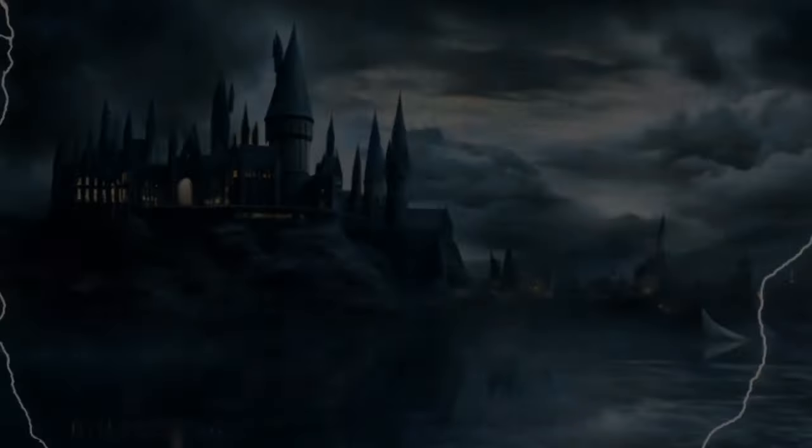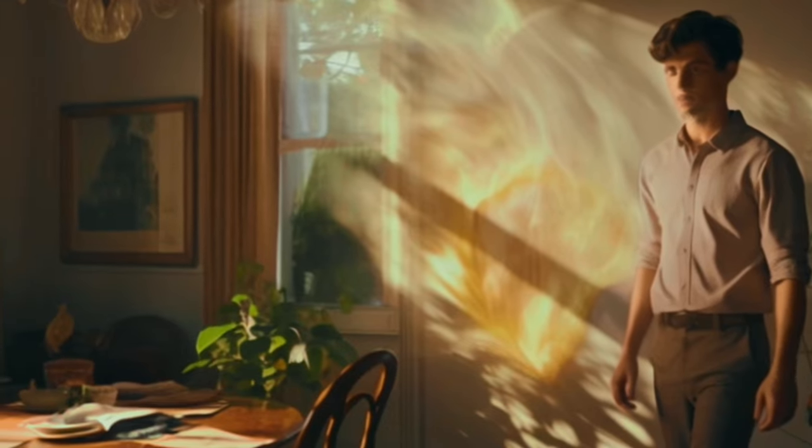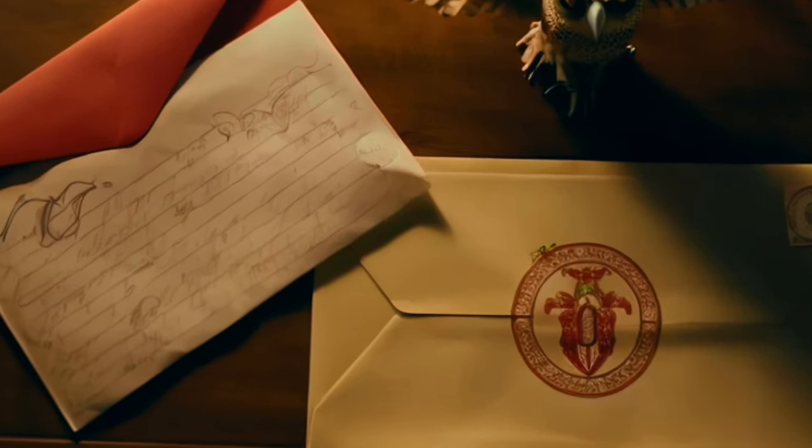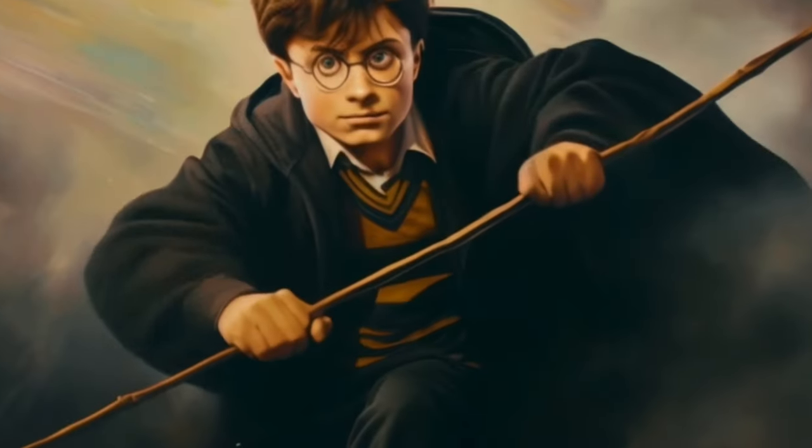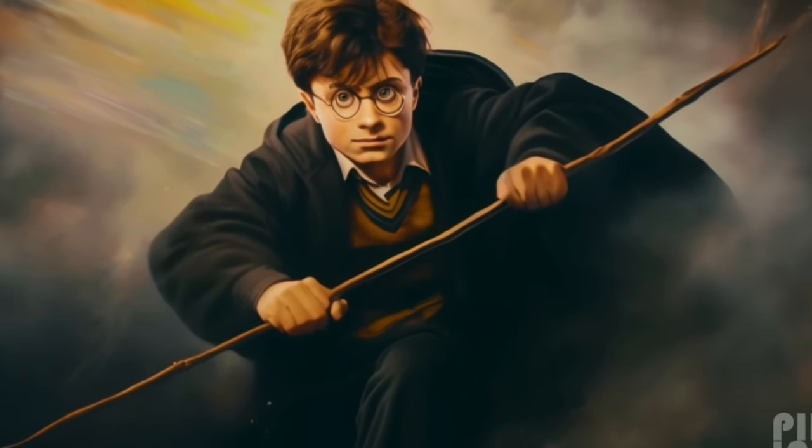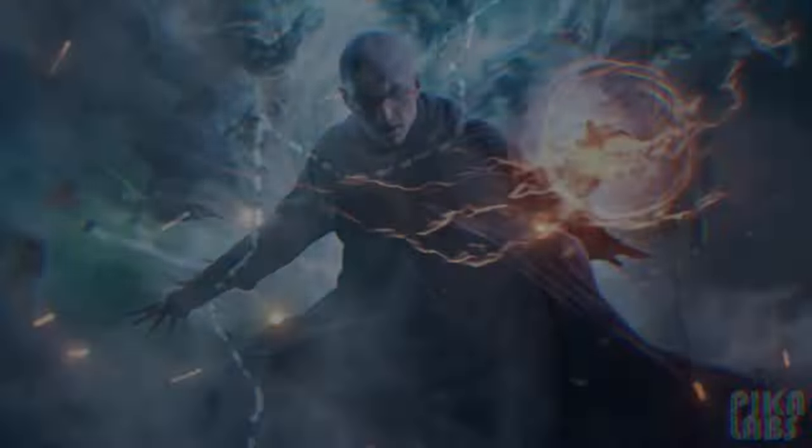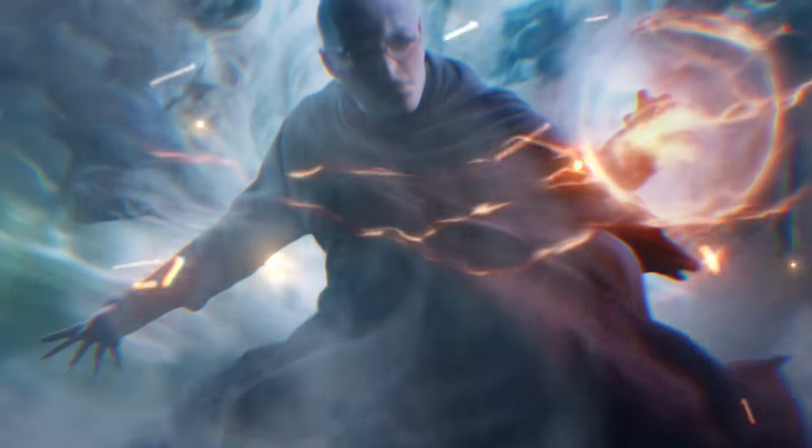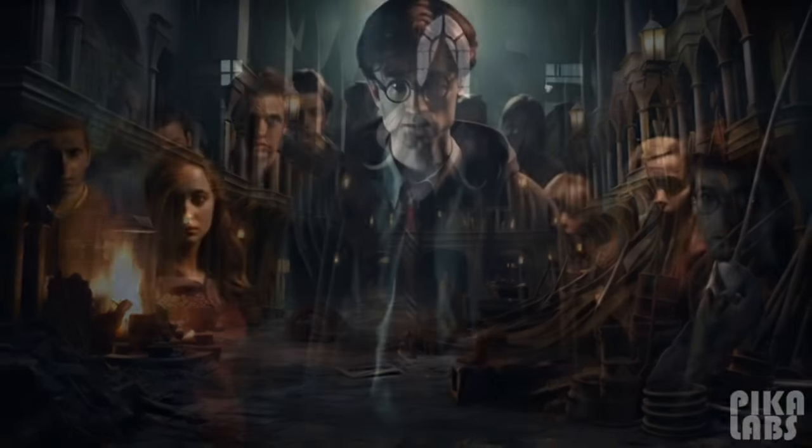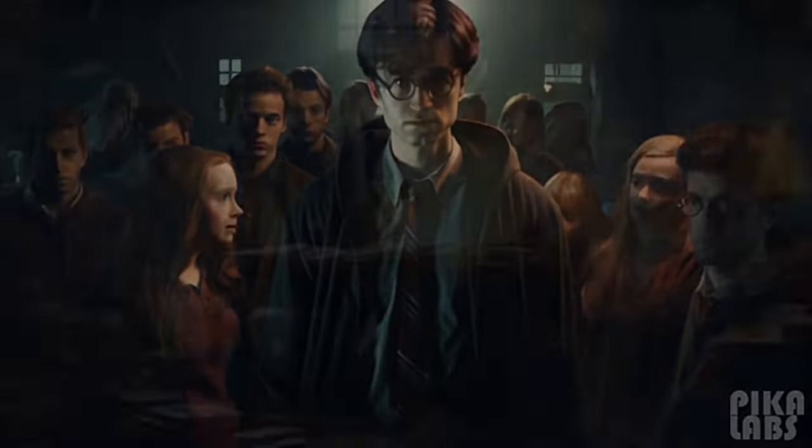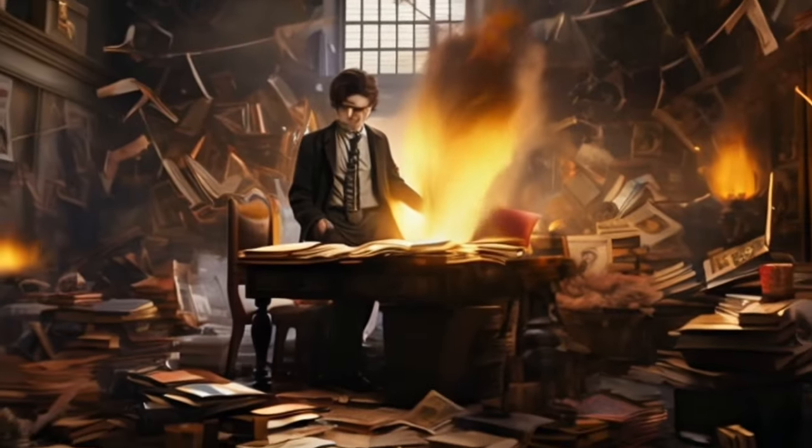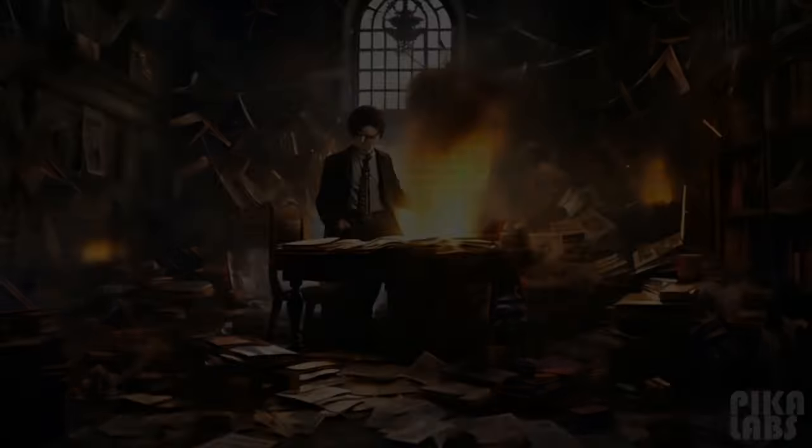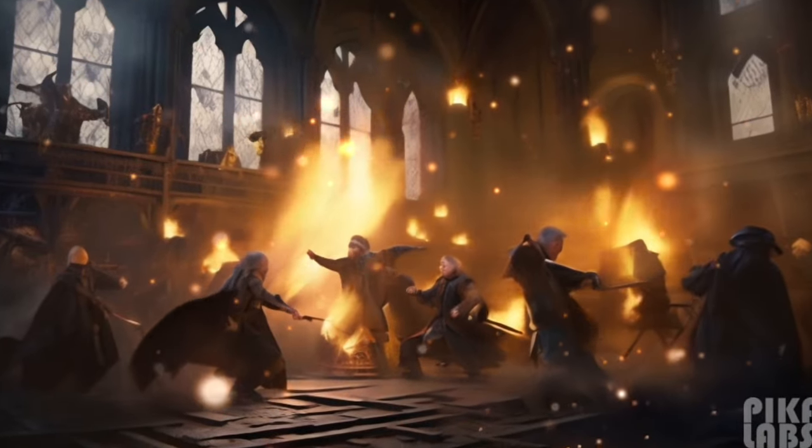In a world where magic and mystery collide, a young wizard discovers his true destiny. Harry Potter—an ordinary boy with an extraordinary fate. But as darkness looms, a sinister force threatens to plunge the wizarding world into chaos. Harry must confront his greatest fears, unlock the secrets of his past, and face the ultimate battle between good and evil.